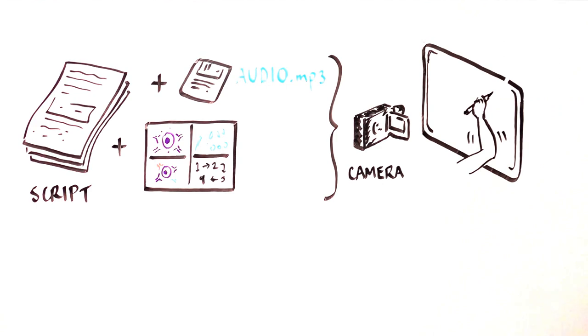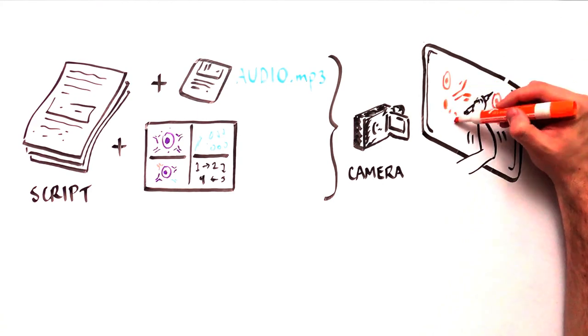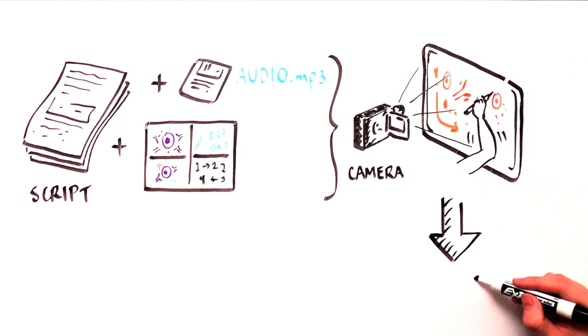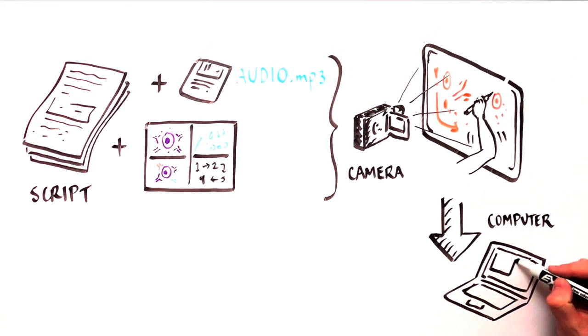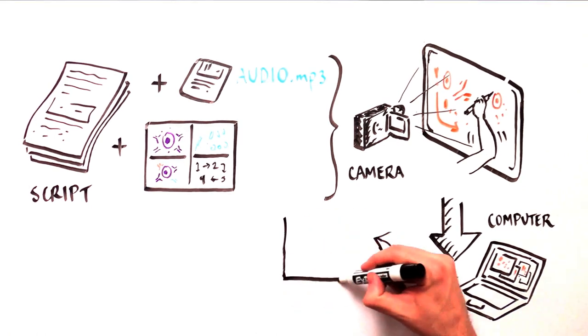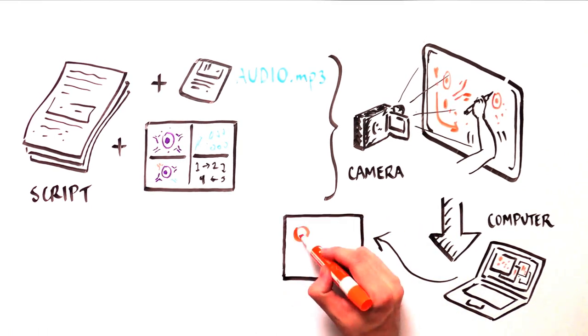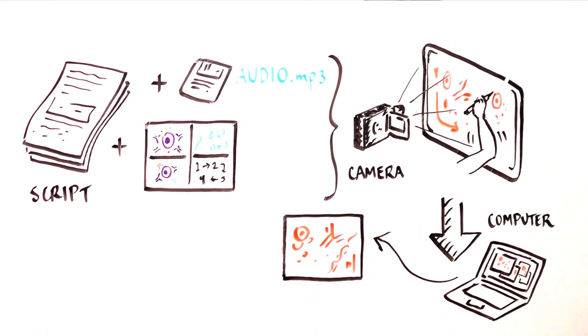Later on, the video footage can be sped up several hundredfold and edited to be in sync with the corresponding narrative using video editing software.